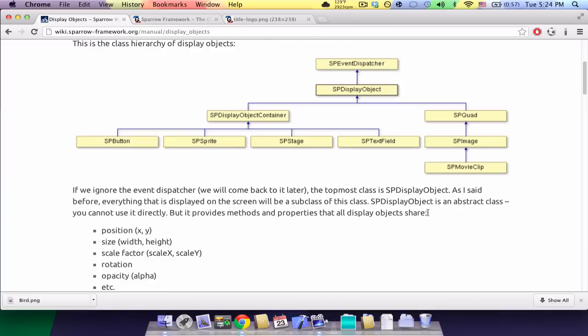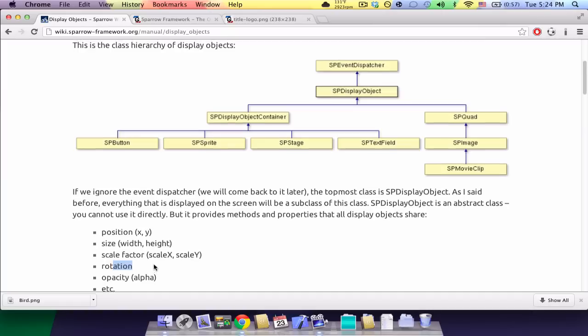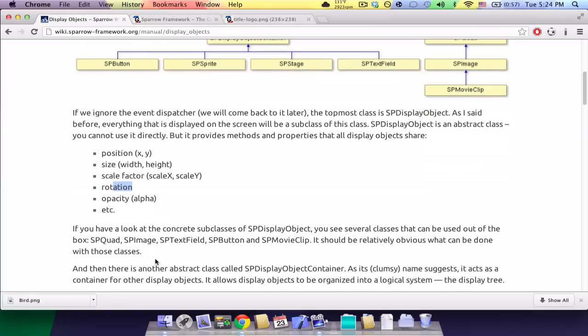And since an image or quad is a subclass, inherits many properties such as position, size, rotation, color, etc.